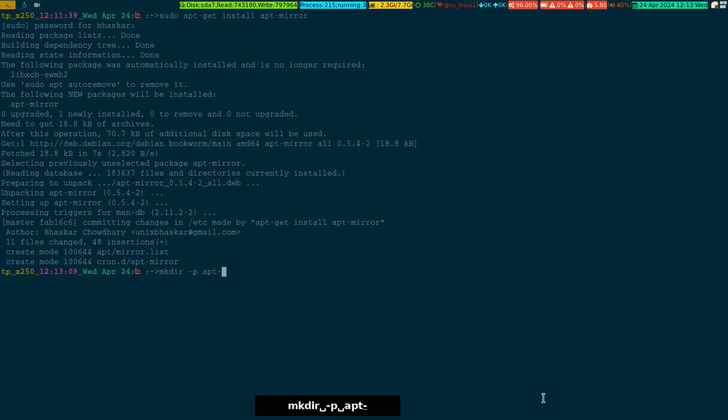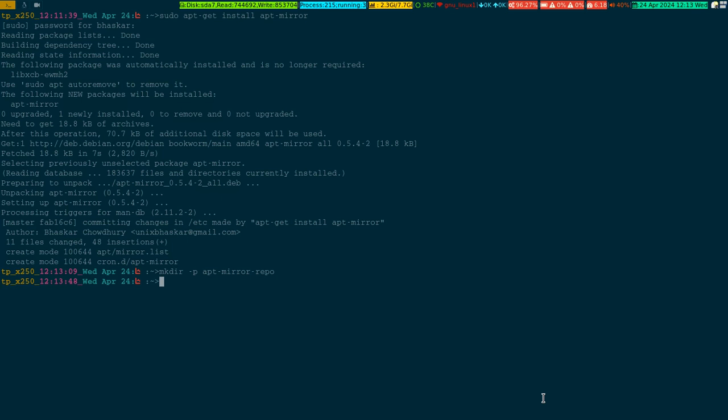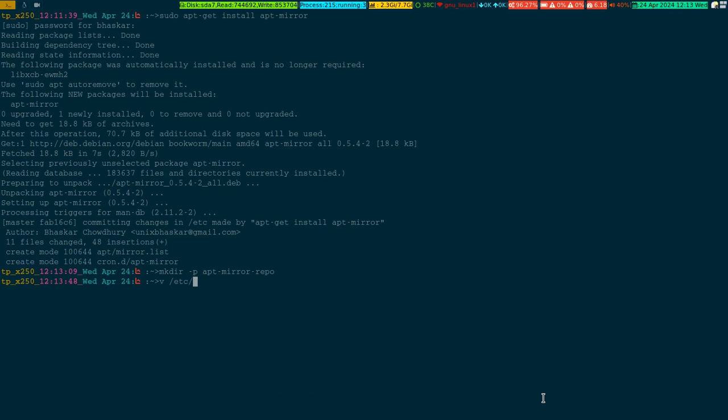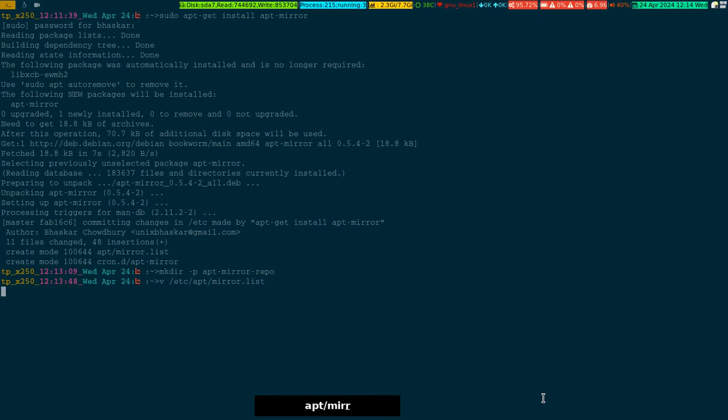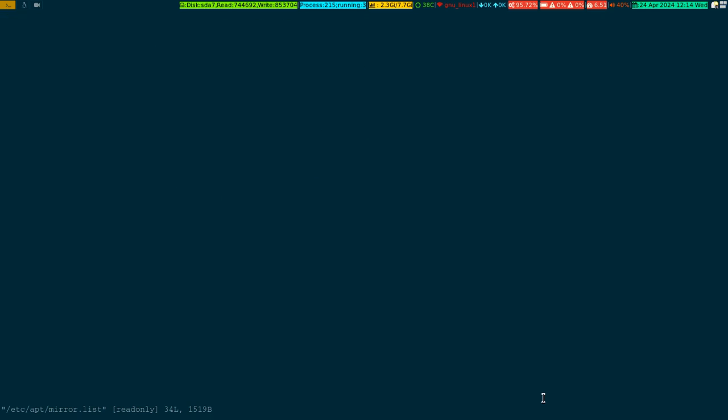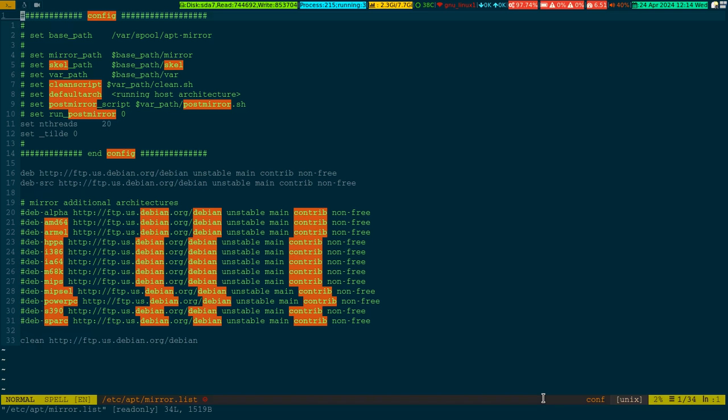I'm creating a directory apt-mirror-repo. This is a normal directory I have created here because I'm going to change that file. The file is here in /etc/apt. This is the file which comes along with the package I installed.